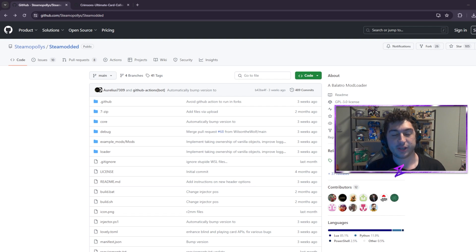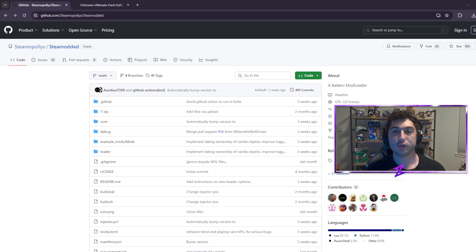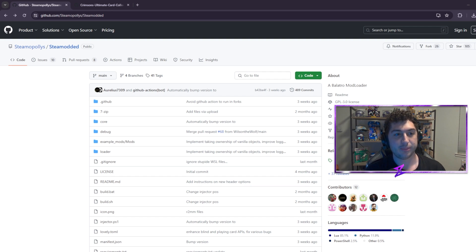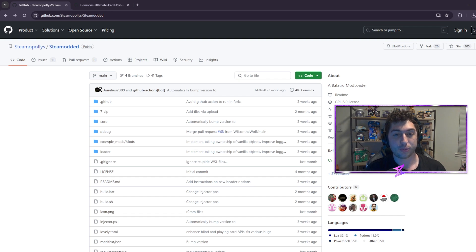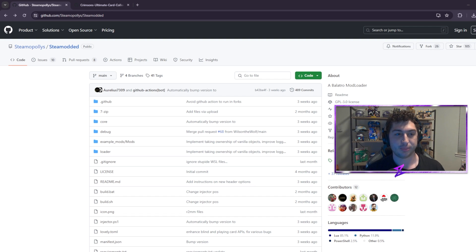The first and most important step to install Balatro mods is to get yourself a mod installer. The most popular one, and the one that works with most mods you're going to find on the Discord and on the Reddit, is the Steam Modded installer. Thank you to everyone who put this together — it was quite a lot of work and they got it done extremely fast, and now we have a ton of mods to play.